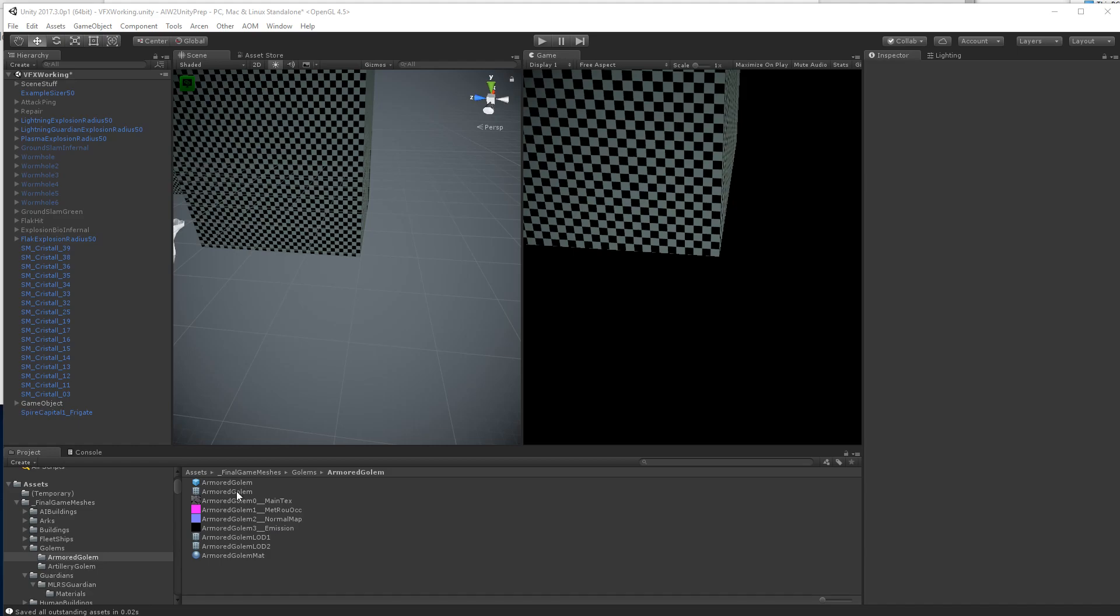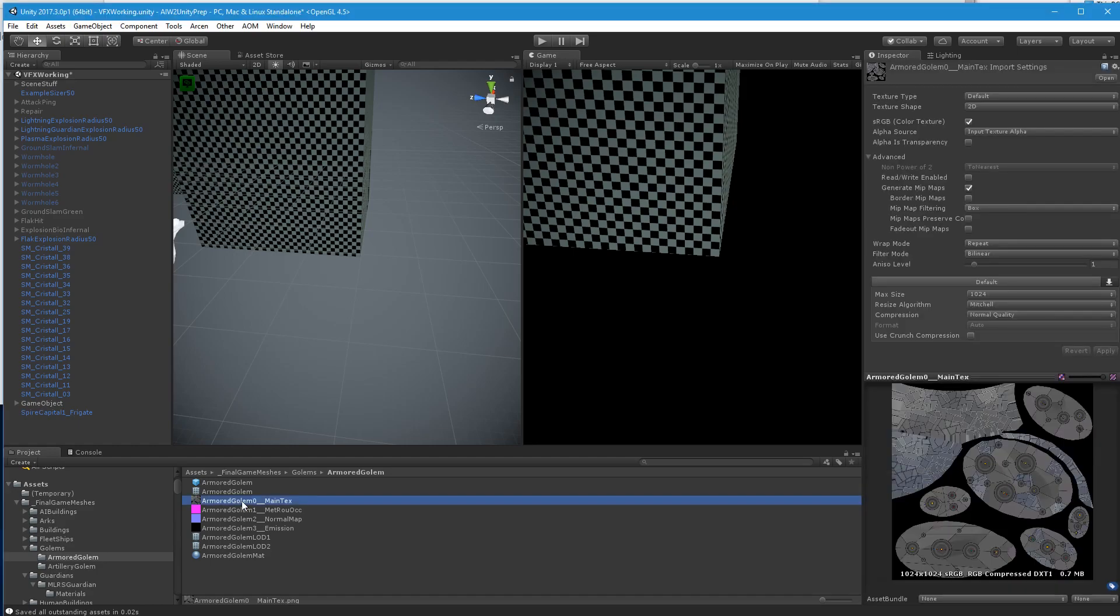So we had talked about the derelict versions of armored golems and things of that nature, and I don't see any graphics for that here.